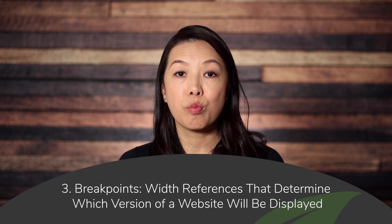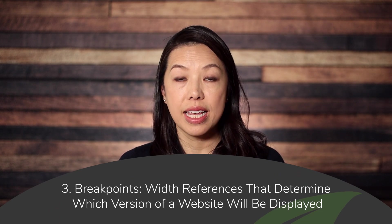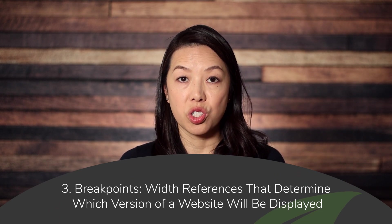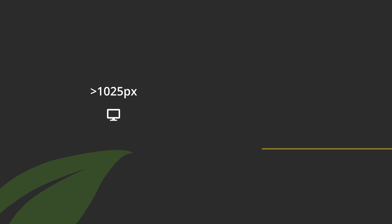Number three is knowing that there are certain breakpoints that will determine which version of a website will be displayed. The breakpoints in Thrive Architect and Thrive Theme Builder are as follows: any viewport wider than 1025 pixels will display the desktop version of your page, any viewport narrower than 1025 pixels but wider than 768 pixels will show the tablet version, and any viewport narrower than 768 pixels will show the mobile version. Now you don't need to memorize the exact numbers but just knowing that they exist might help you to understand what's going on behind the scenes.